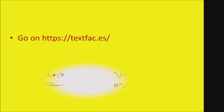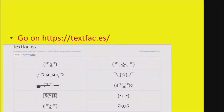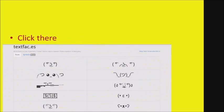First, you need to go on this website called textfaces, textfac.es, and then click on this face.